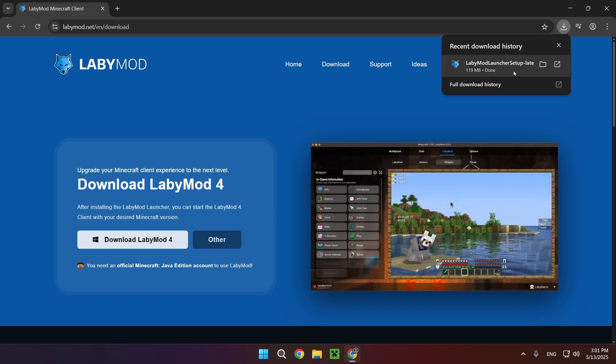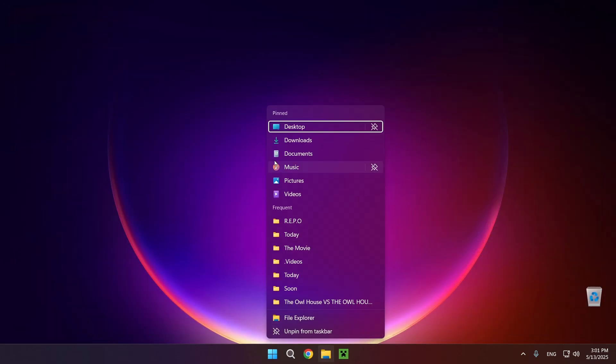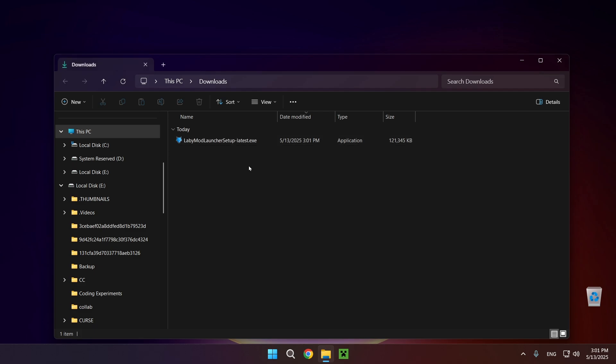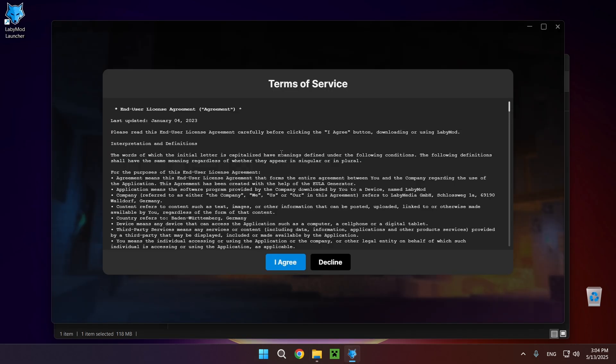Now once it is downloaded all you want to do is just close the browser and open up your downloads folder. And right here you'll have the LabyMod launcher setup. So all you want to do is double click this or just right click and open. And now you just want to wait for it to load up. It can take a bit depending on the specs of your computer.